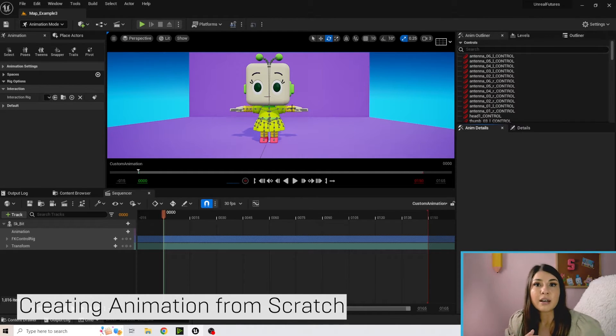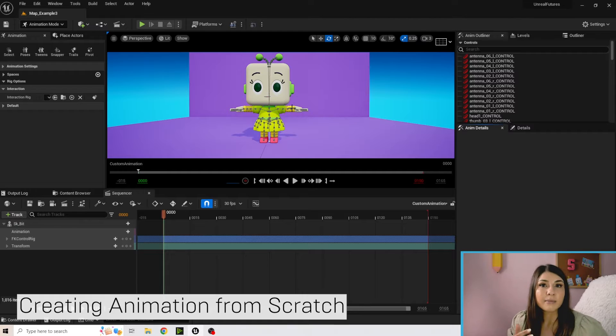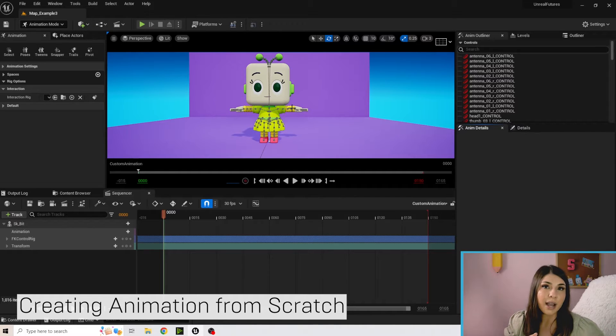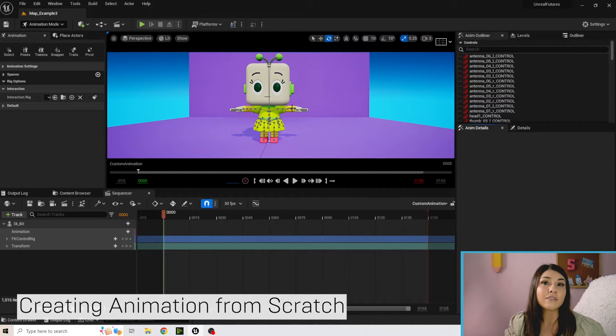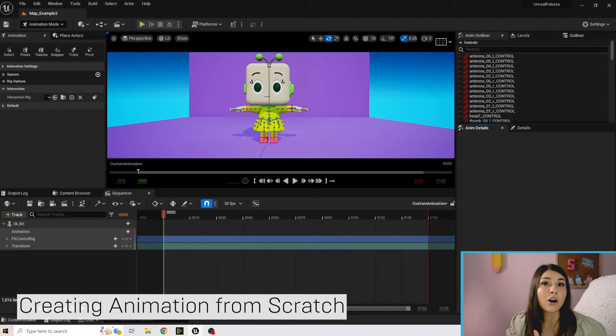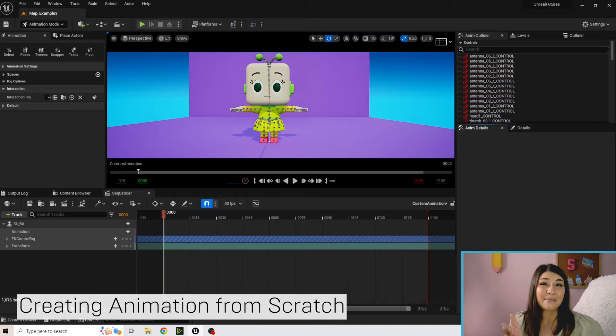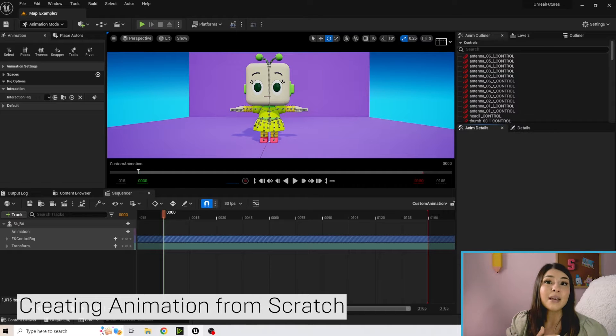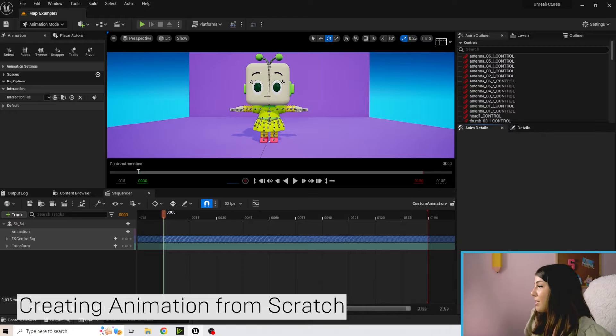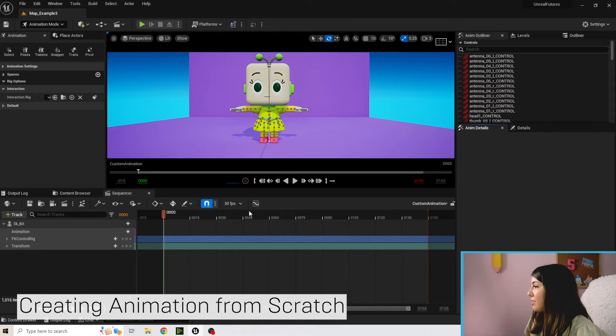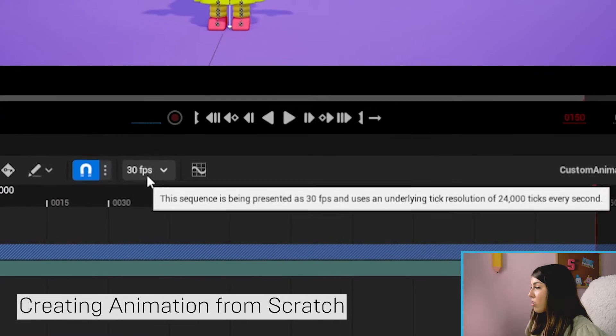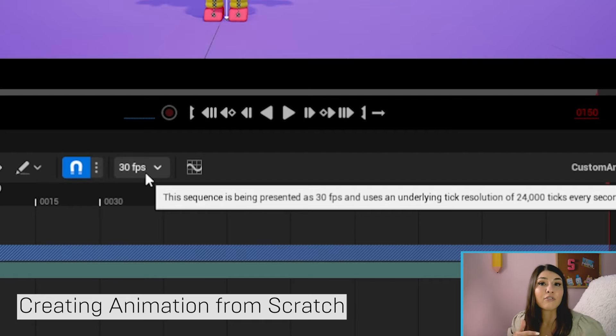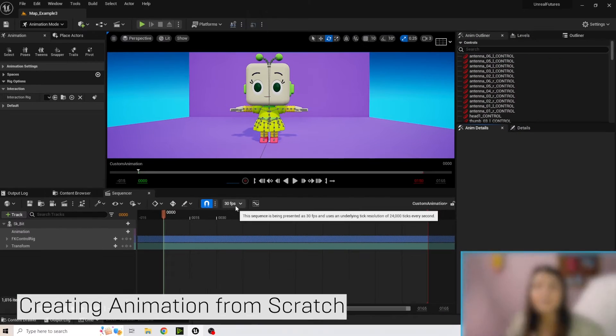So in animation we talked about how there's keys and there's a timeline. As an animator they often think about what's happening on each frame, but that can be really overwhelming to think about it on every single frame because there's 30 frames a second. So you can see here in our sequencer it says 30 fps which means there's 30 frames every second.